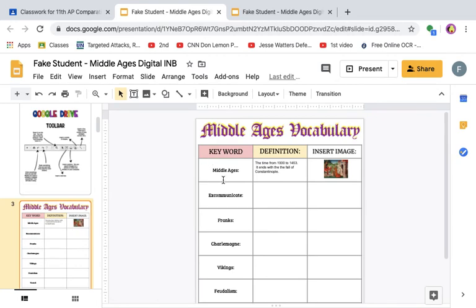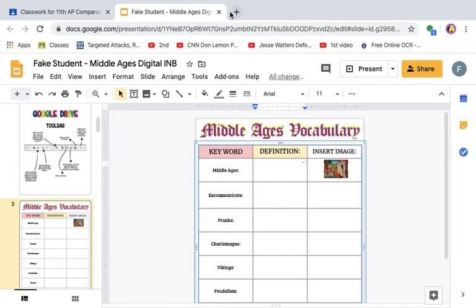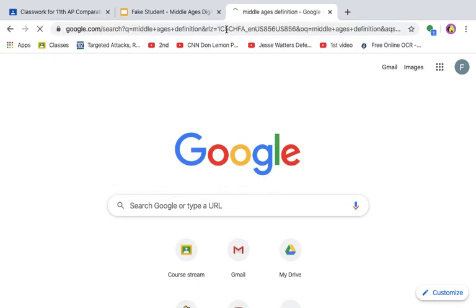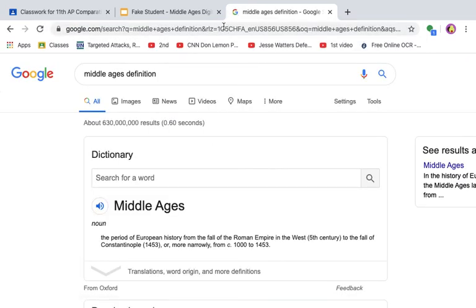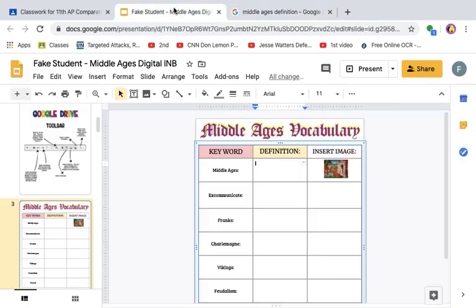The first one is pretty straightforward — it says Middle Ages vocabulary. You have vocab words and it's asking you for a definition and then to insert an image. I opened up a new tab and put 'Middle Ages definition' into the search tool and I got this definition. I'm going to copy this definition either by using a keyboard shortcut or by clicking the right mouse button and pressing copy.